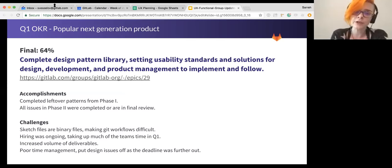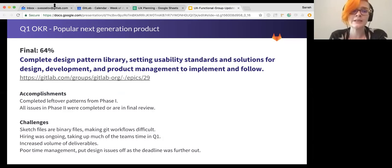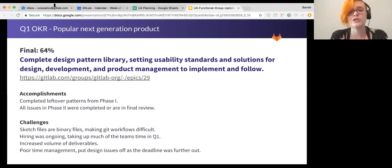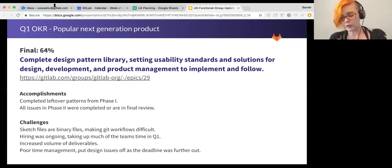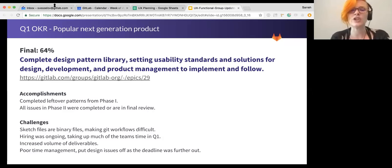We made it 64% of the way through. We got all the leftover patterns from phase one documented. And every issue in phase two is either completed or in final review. So it will be done in 10-8. Just missed the deadline.